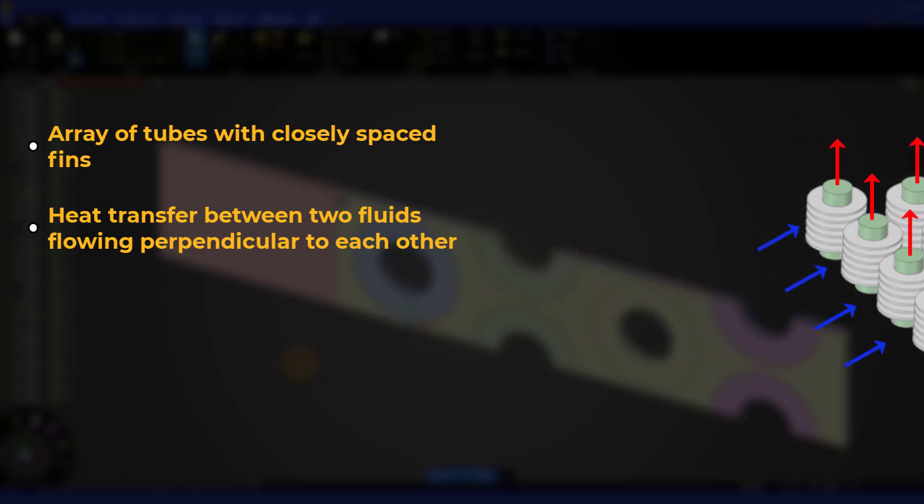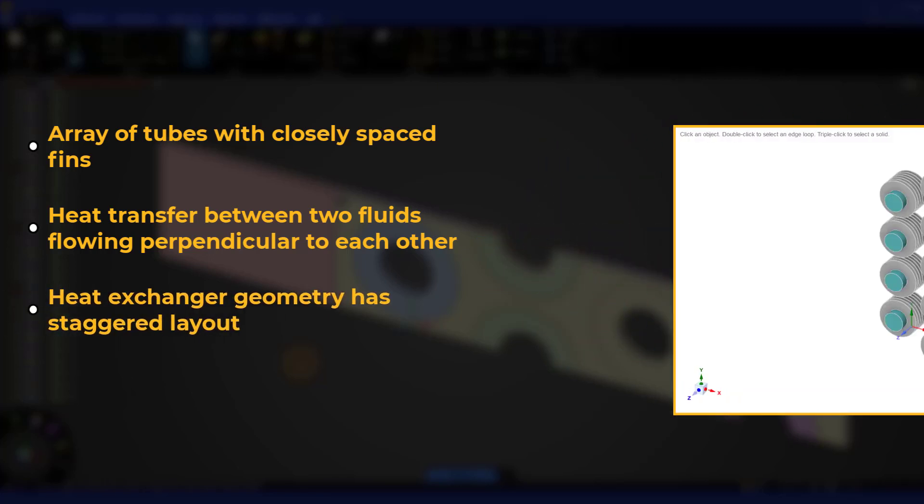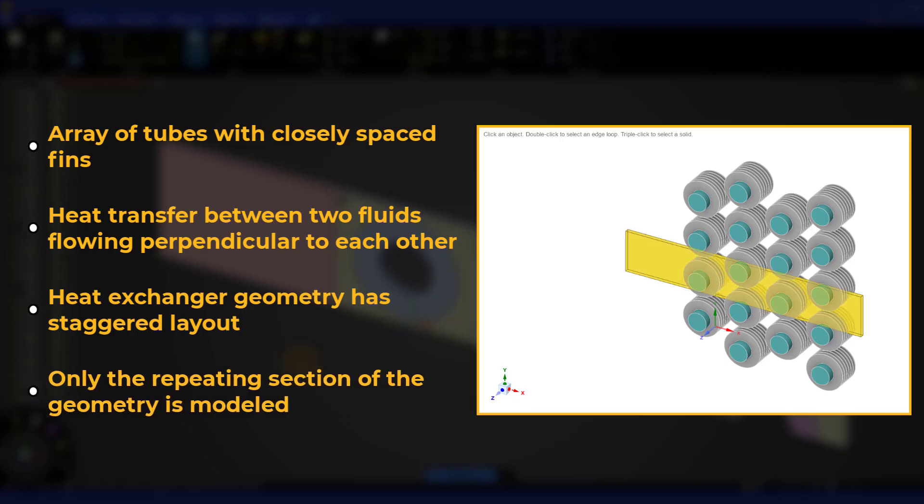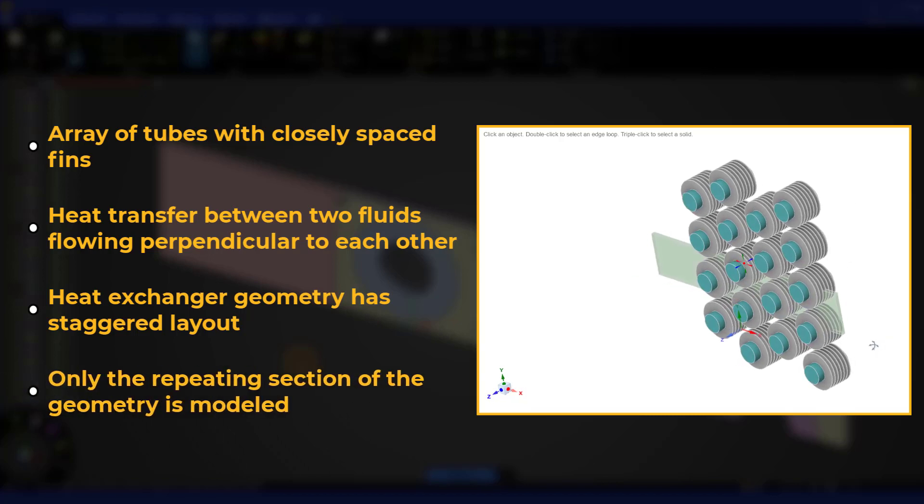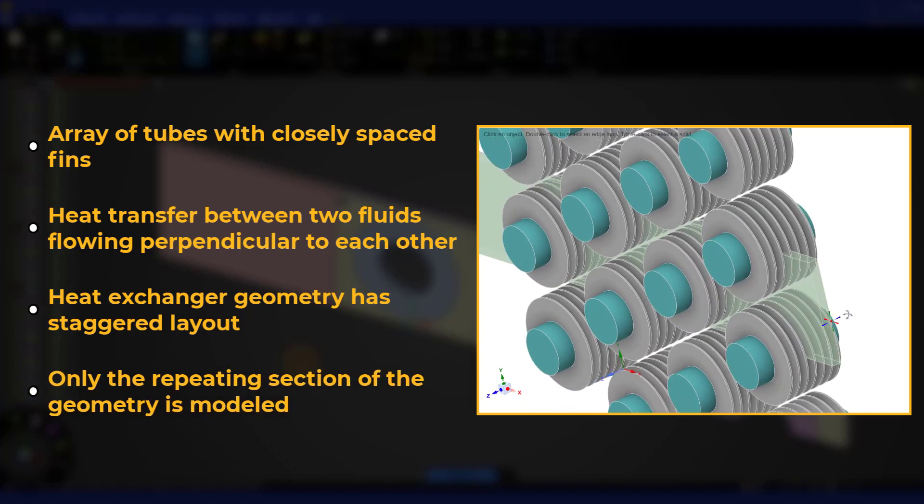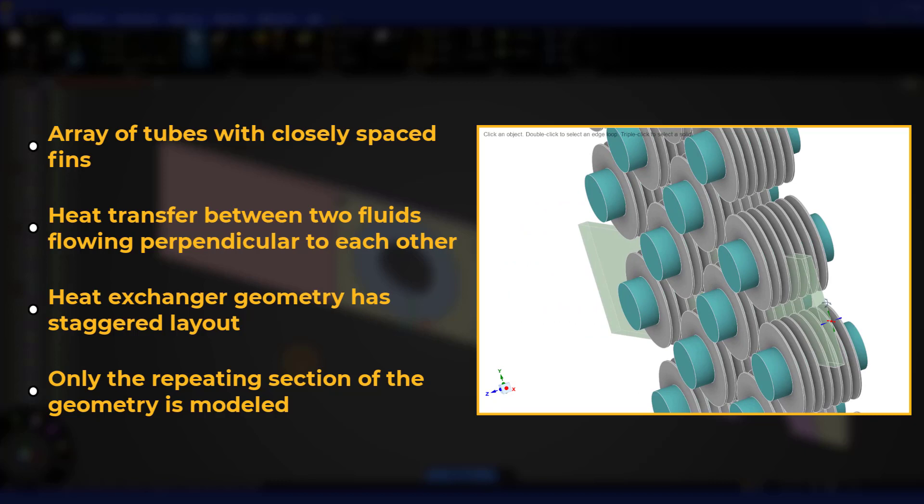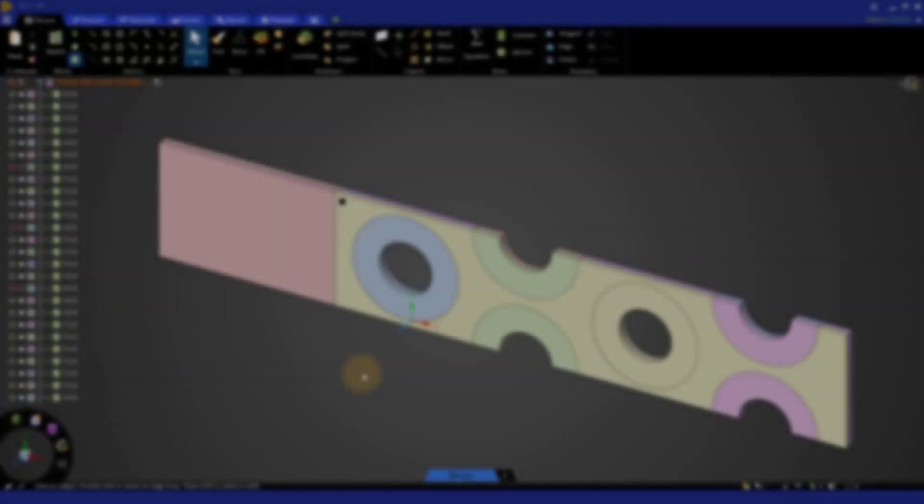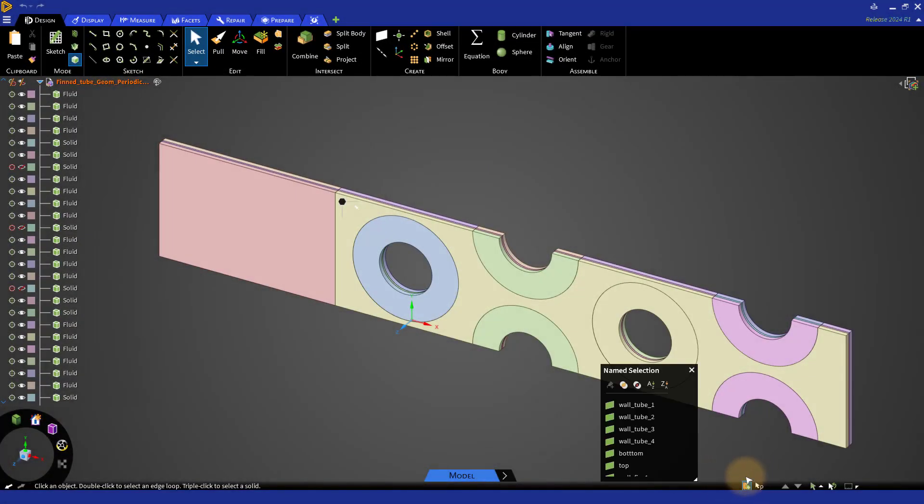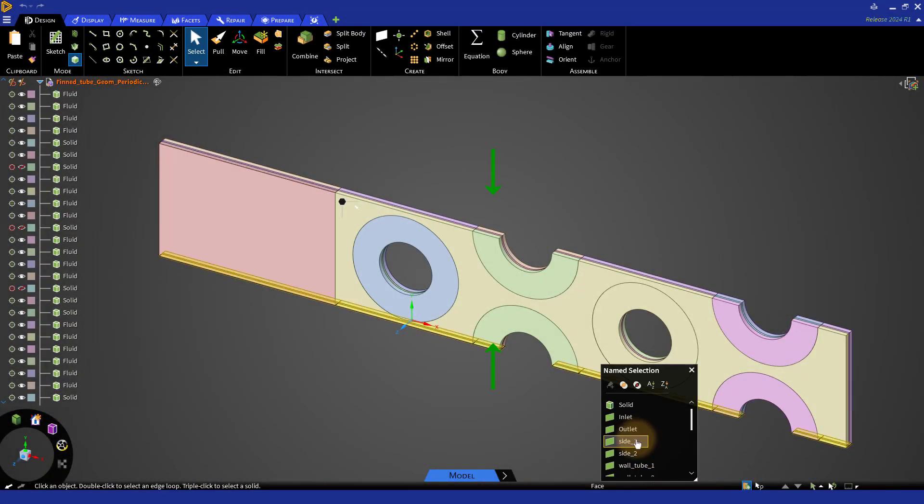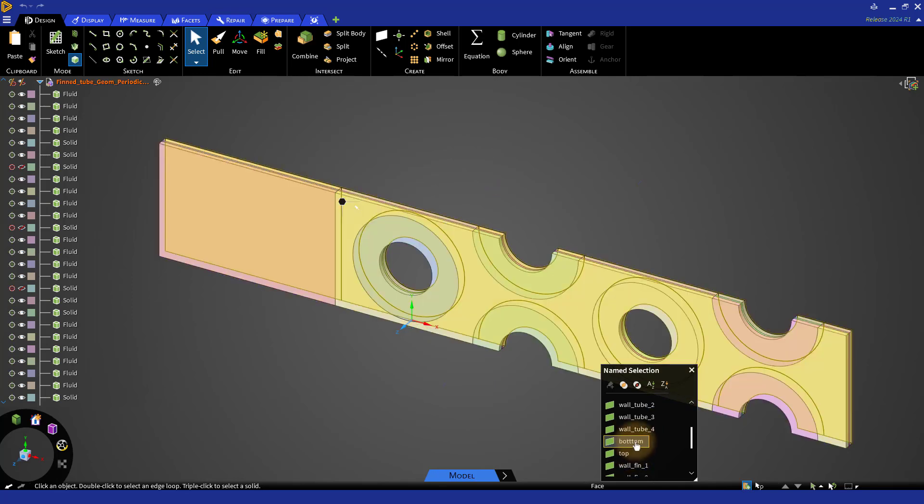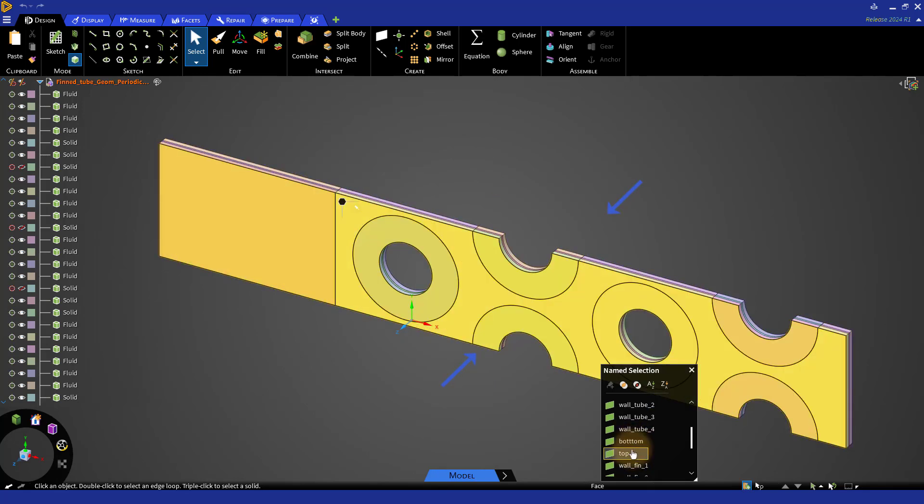The generic finned tube heat exchanger geometry we have here consists of tubes arranged in a staggered layout. Due to the repeating pattern of the geometry in both directions perpendicular to the external flow, we can reduce the computational domain by modeling only a section of the whole geometry. We will be assigning periodic boundary conditions to faces perpendicular to the y-axis and symmetry boundary conditions to faces perpendicular to the z-axis.